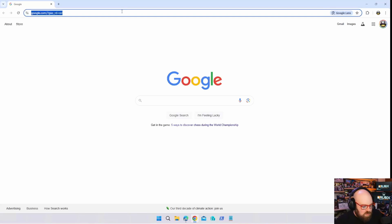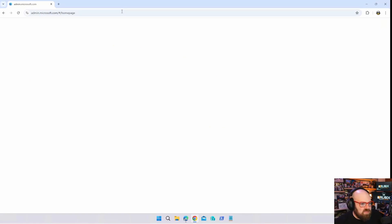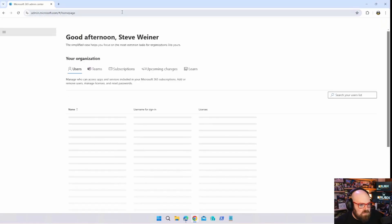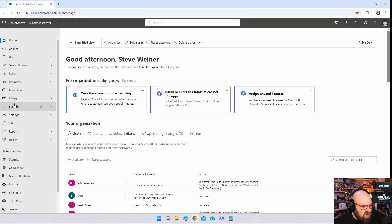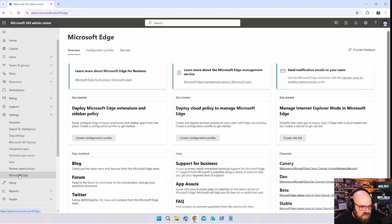If you go to admin.microsoft.com, we're going to show all and settings. At the bottom here you see Microsoft Edge.